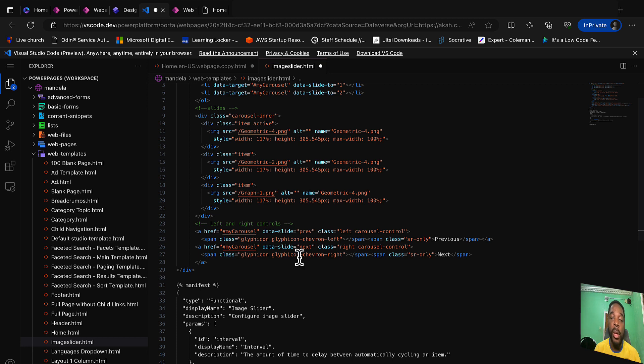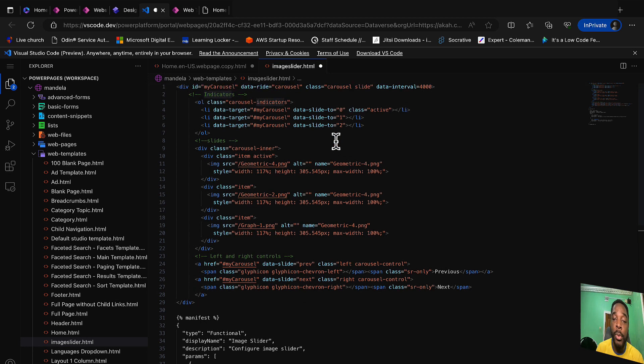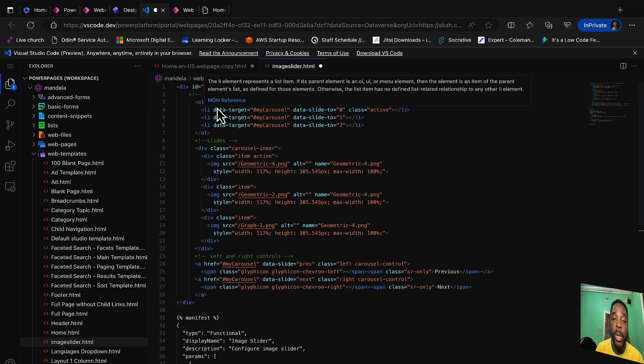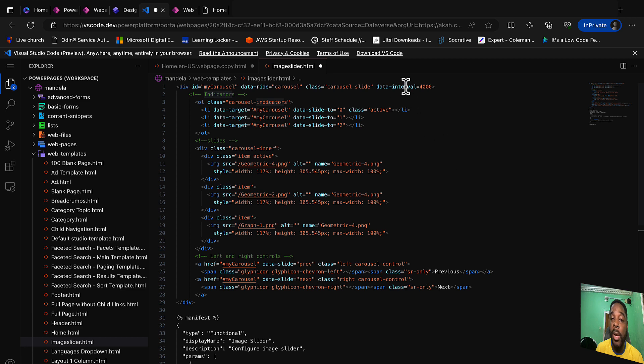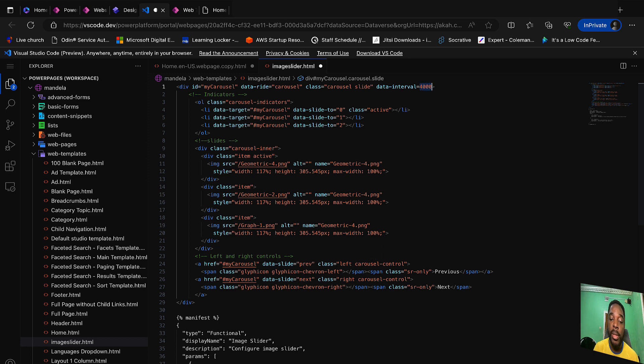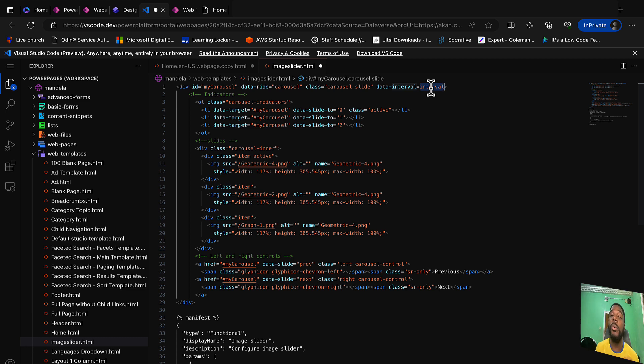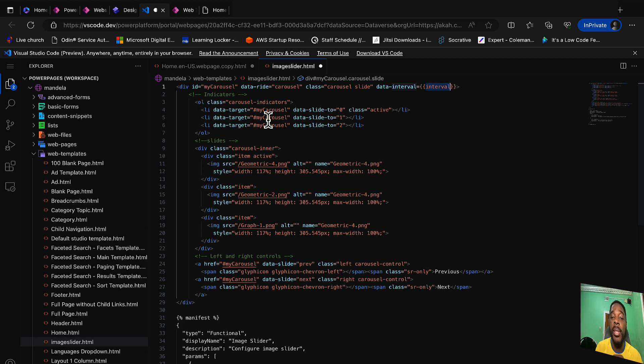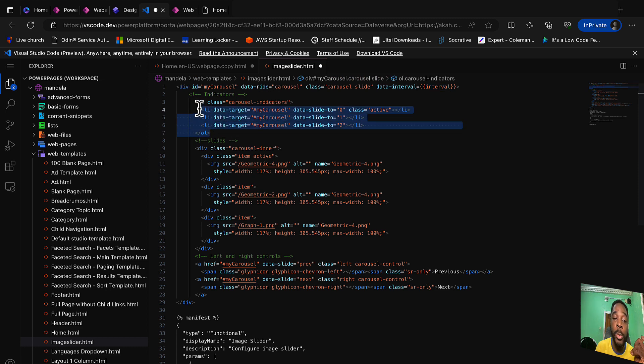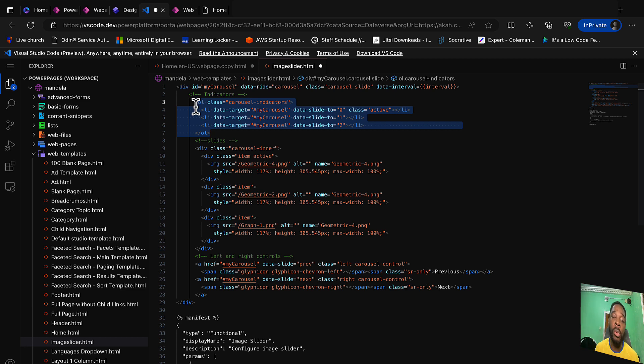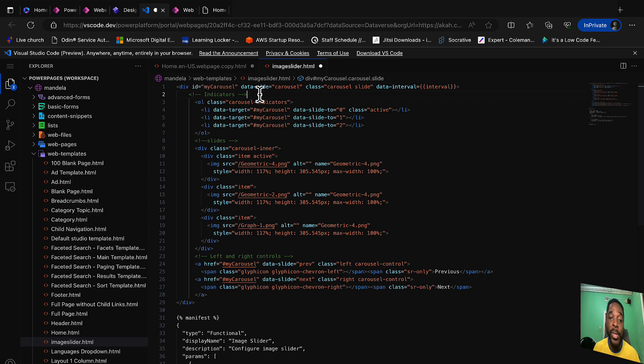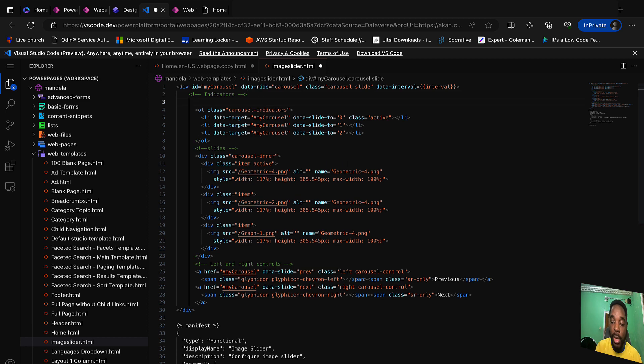For carousel, what we need to modify here is the data-interval attribute. Here we have 4000, we are going to add this property, that is the interval. I can just copy the interval here, paste it in properties. You need to make sure that your interval is in curly braces, actually double curly braces while using the liquid language. So I add that there.